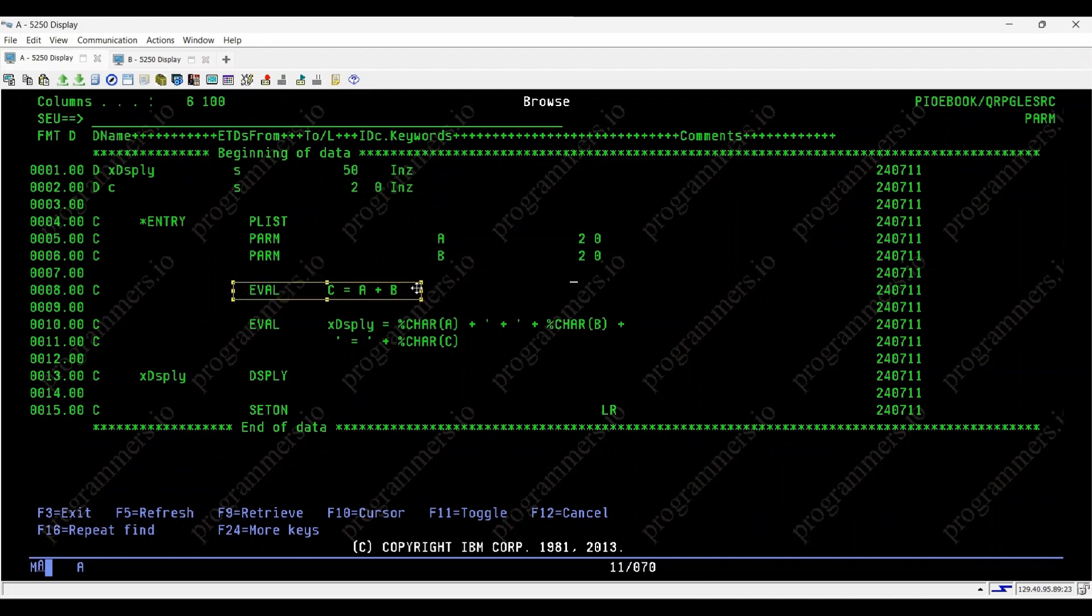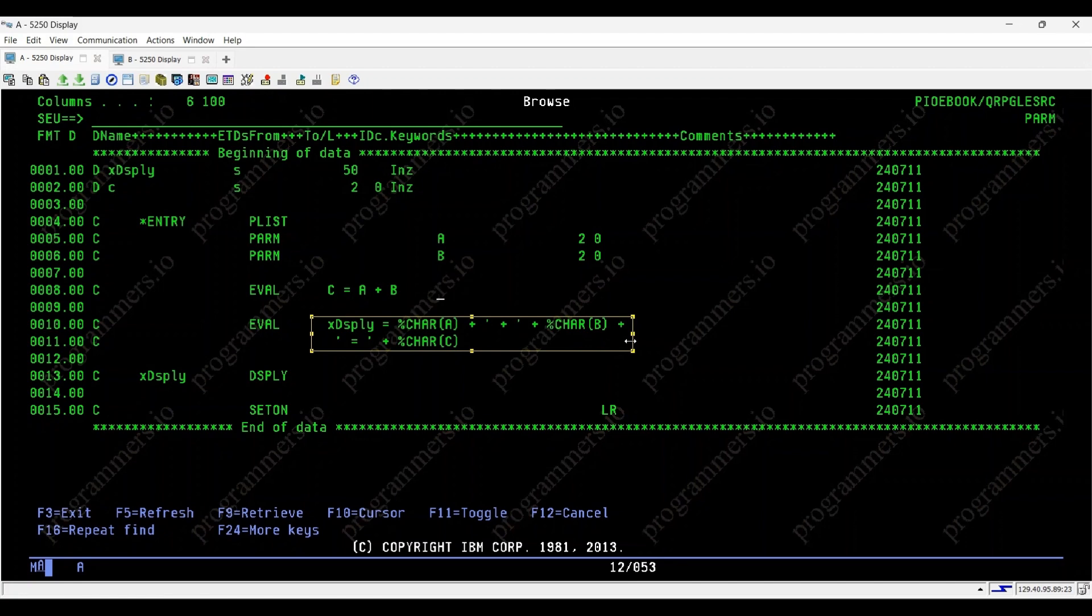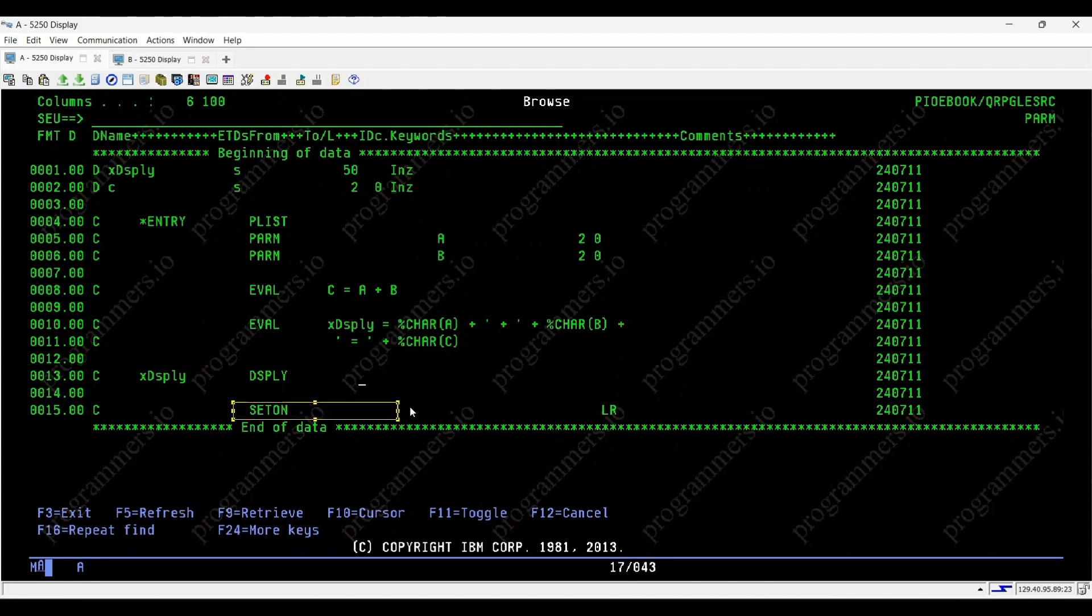EVAL C equals A plus B computes the sum of A and B and stores it in C. This line here constructs the string for display, showing the values of A, B, and C. DSPLY XDSPLY displays the constructed string on the screen. Set on LR indicates the end of the program.